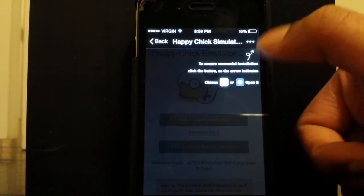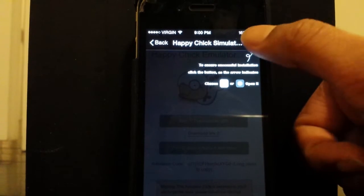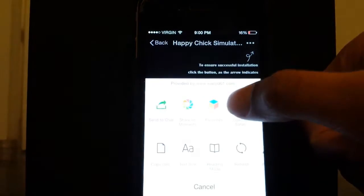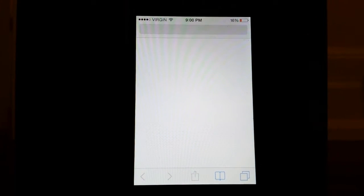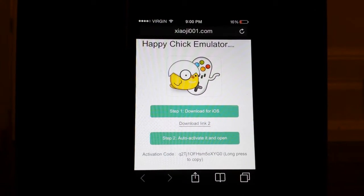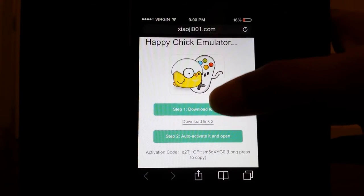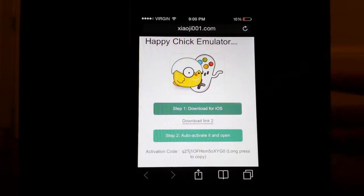In the top right you'll see a triple dot — you're going to click on that and hit 'Open in Safari.' It should load. Sorry, this is an old iPhone 4, it takes a while to load. You'll be redirected to this Happy Chick emulator page, and you're going to hit 'Download for iOS.'